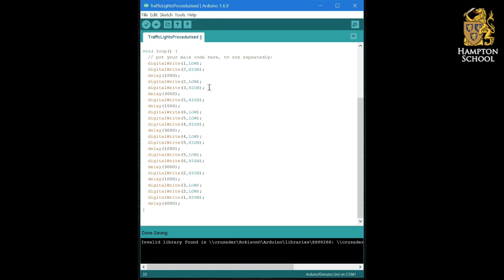The way to solve this is to create our own procedures and functions. Now, digital write and indeed delay are in fact procedures themselves. That is, they are bunches of code all bundled together and given a single name.